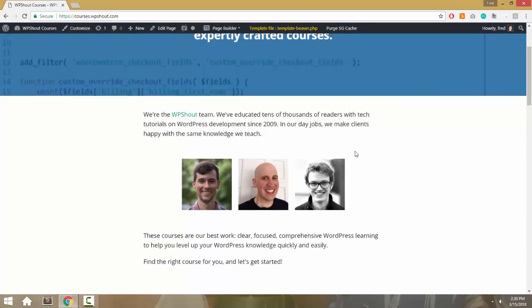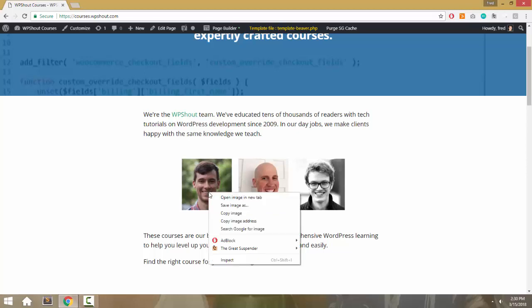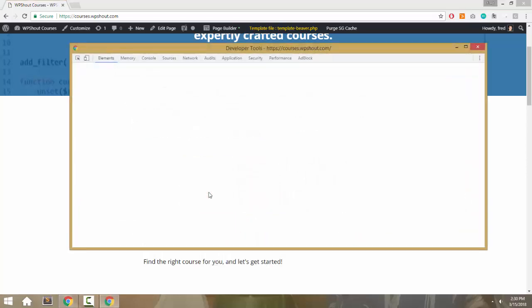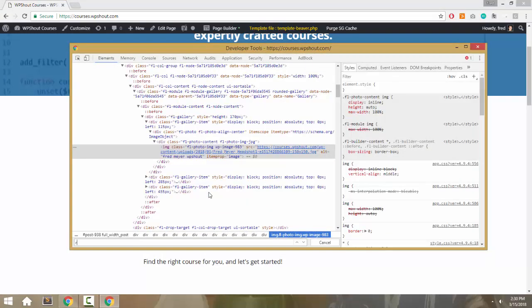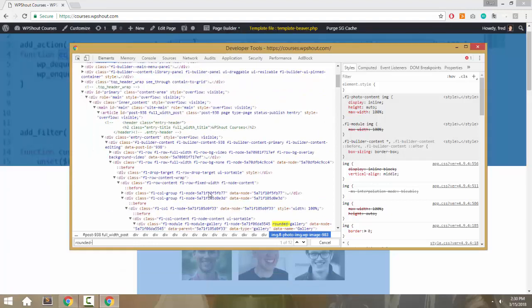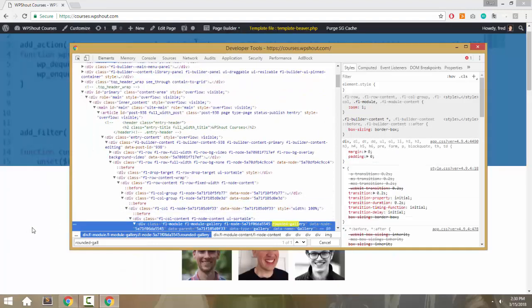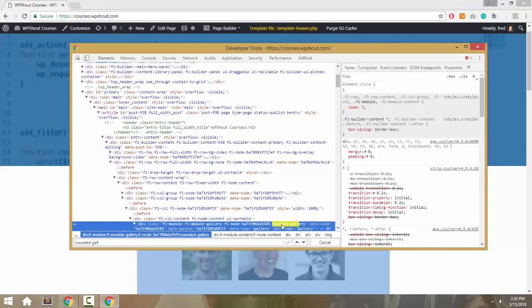And of course, it's not going to do anything visually. Why not? Because the rounded-gallery class has no CSS styles. We've made this class happen, but we haven't told the browser that this class really means anything.